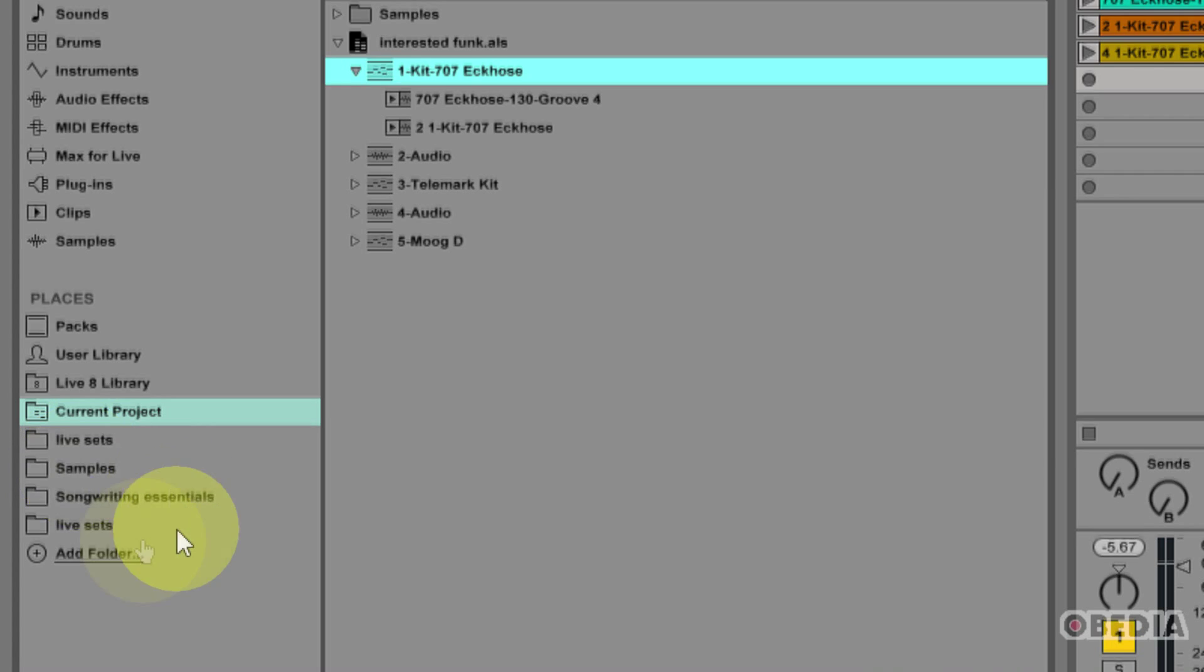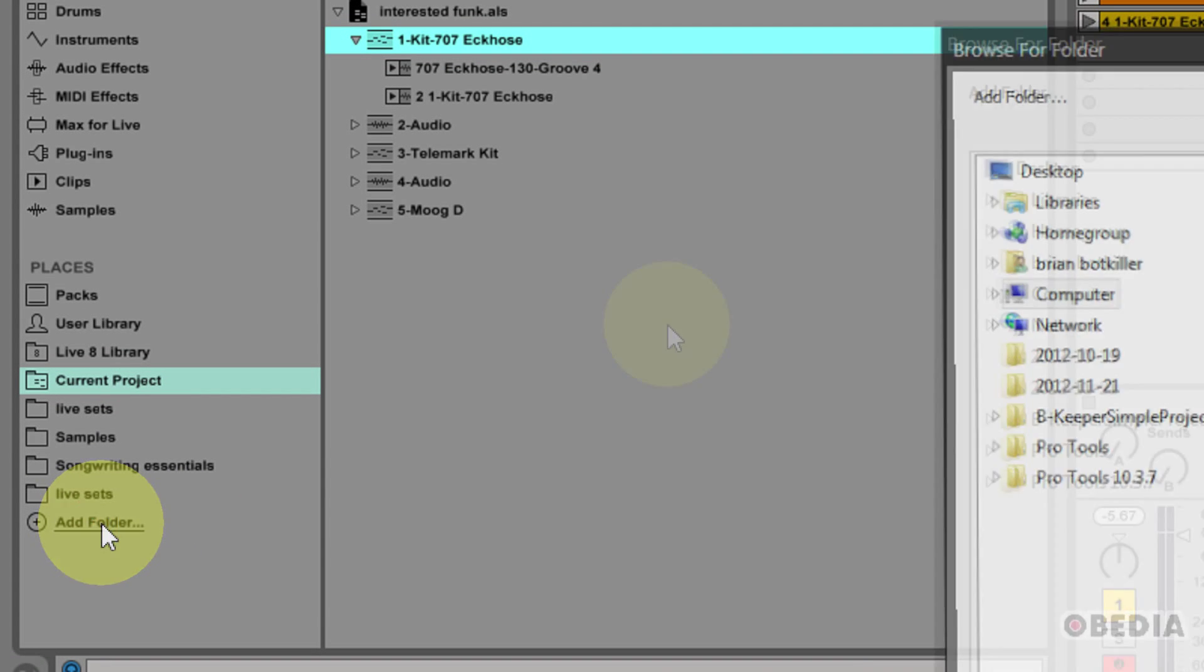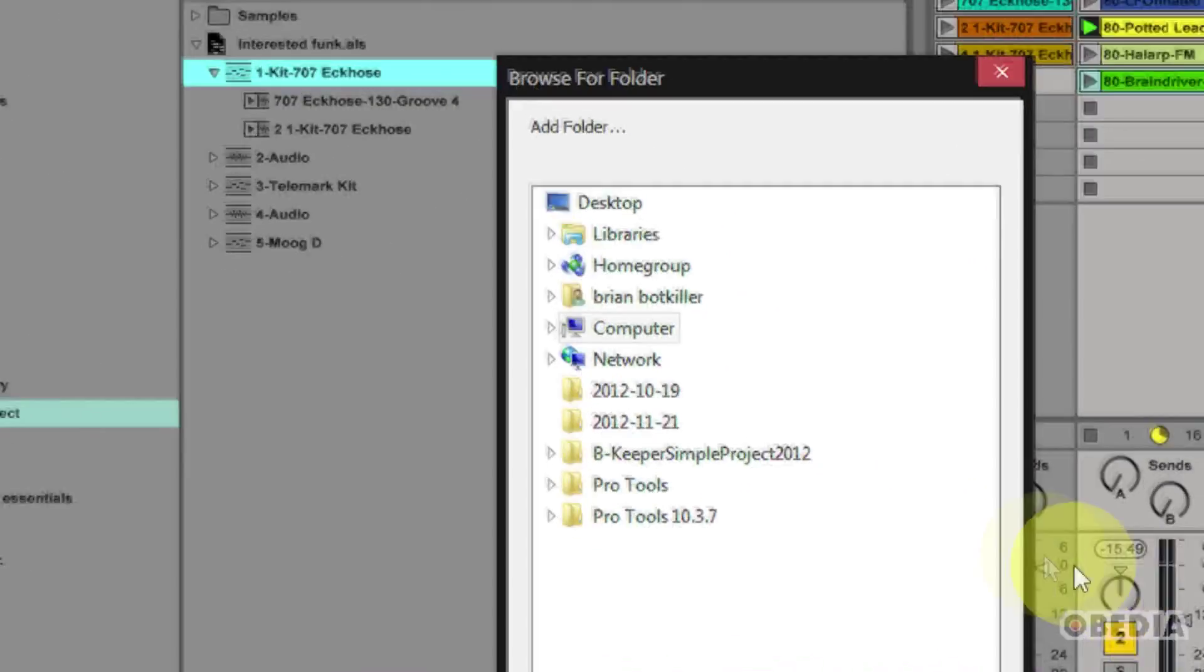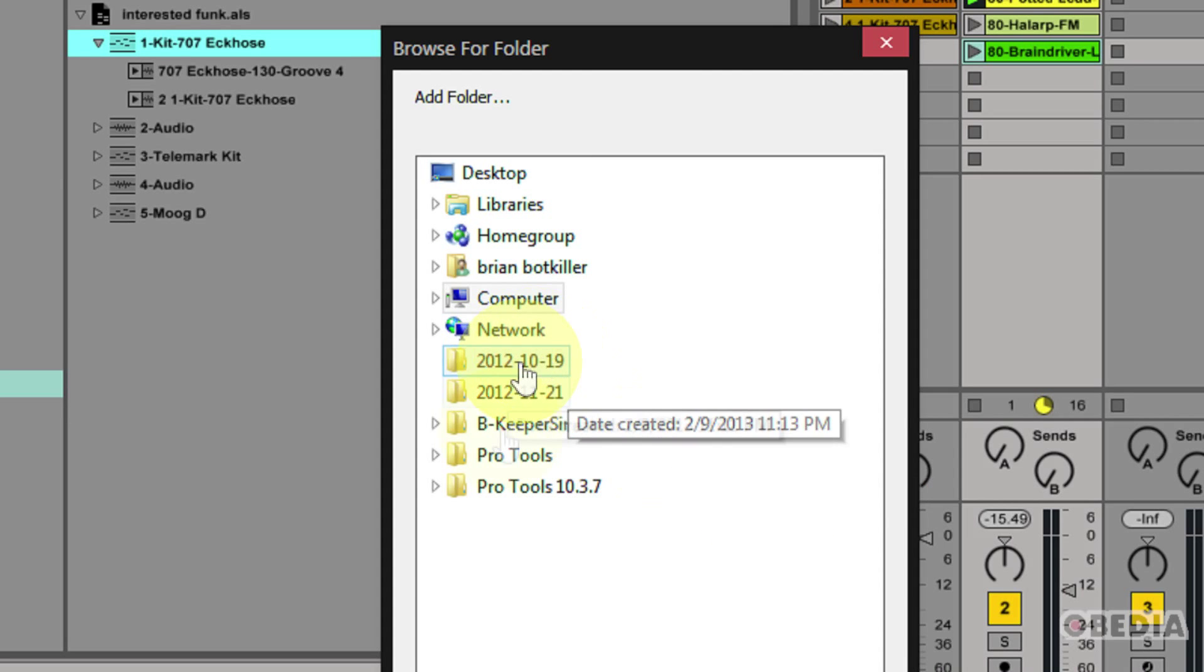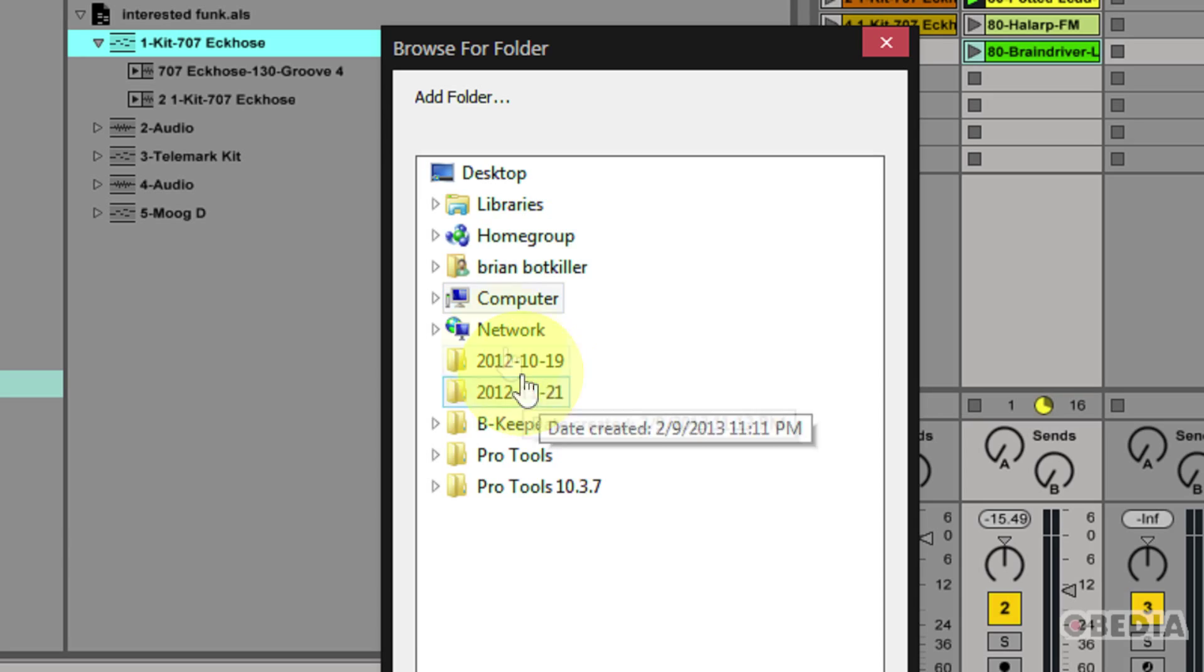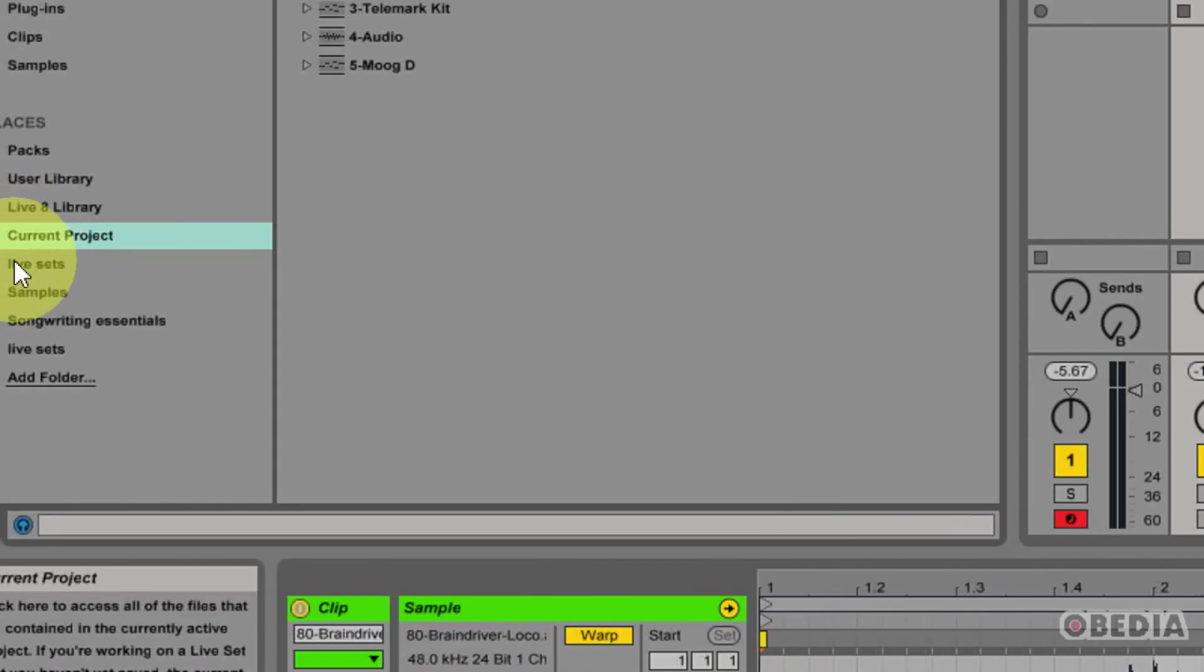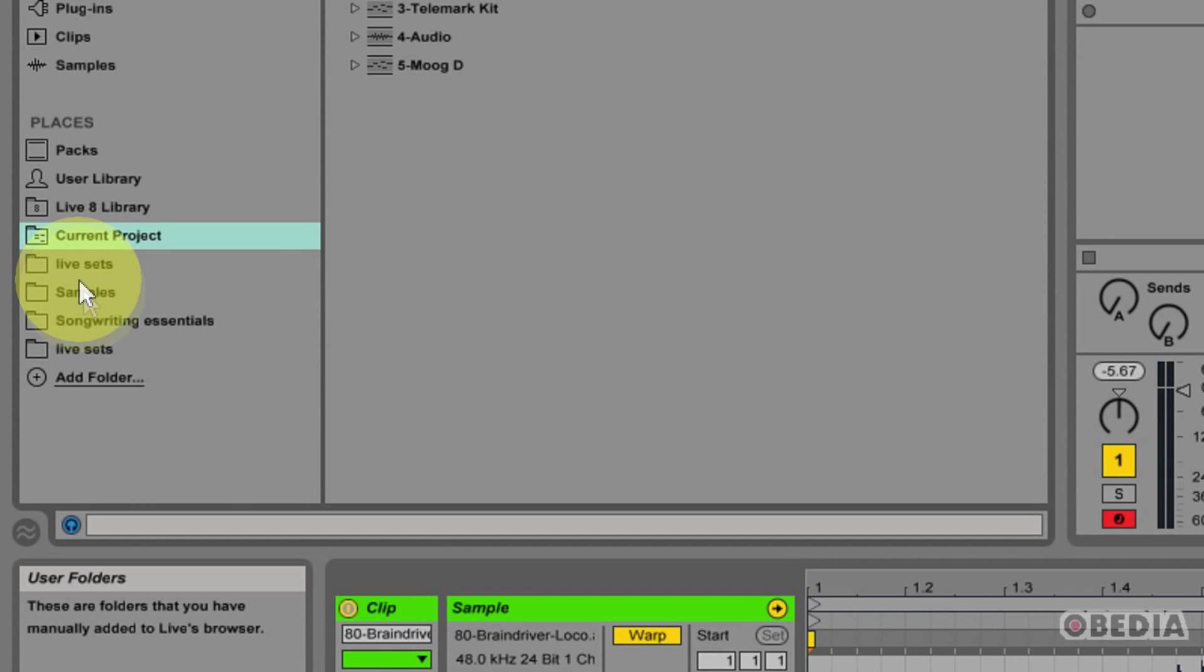And I've done that by making use of the Add Folder button. If you click on the Add Folder button, this is going to give you access to the Add Folder pop-up window. This is where I can browse on my computer, find a folder that I would like to add to my Ableton file browser. After I add that folder, it's going to show up right here under my Places.